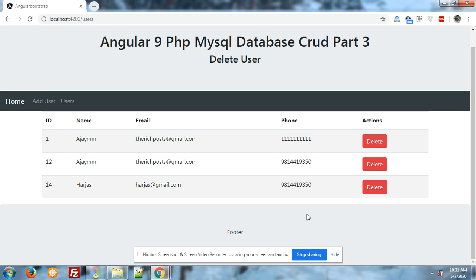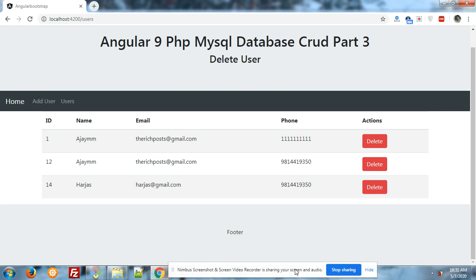In this video, I will show you how we can easily delete the user. In my last 2 videos, I have shown you how we can add and show the user. Now I will add one more user.